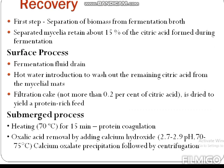For recovery of citric acid, two processes are used: surface process and submerged process. The first step is separation of biomass from the fermentation broth. Separated mycelia retain about 50% of the citric acid formed during fermentation. In the surface process, the fermentation fluid is drained, followed by hot water introduction to wash out the remaining citric acid from the mycelial mats. Filtration cakes containing no more than 0.2% citric acid are dried to yield a protein-rich feed.